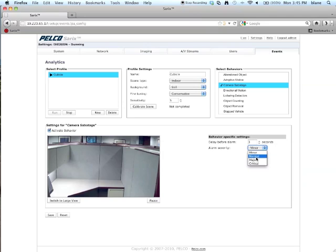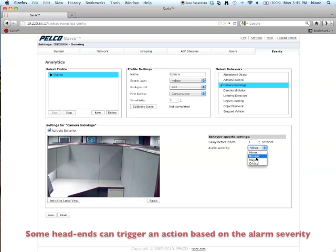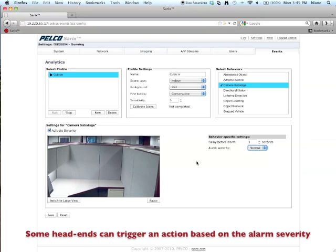Let's say we set this for normal. Now you can see there's four different selections you can make here. For instance, if the head end is set for only critical alarms, it won't receive this alarm if I set it for normal. It will only receive critical alarms. And that's really all there is to setting up camera sabotage.